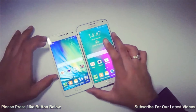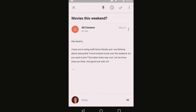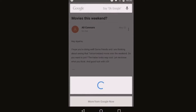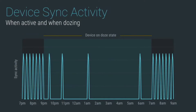Now on Tap is a feature that gives information and details by scanning the screen that you are on, by giving a long press to the home button. Doze is a better battery backup feature — when your phone is at rest or in your pocket, it will automatically